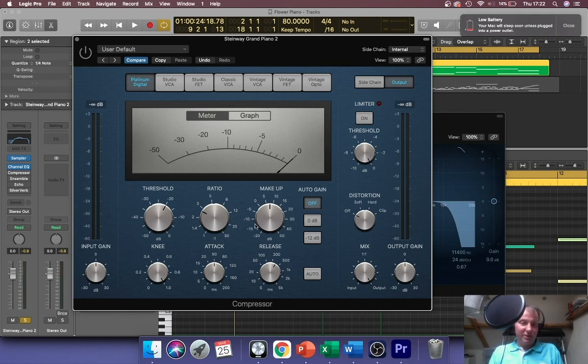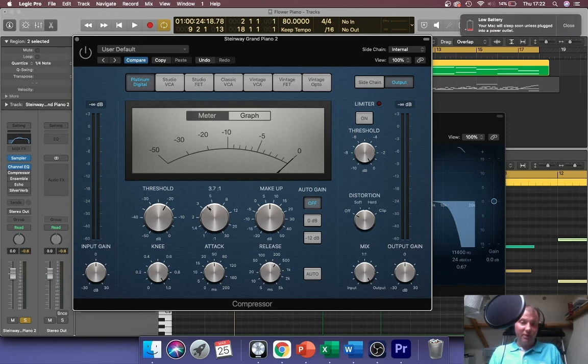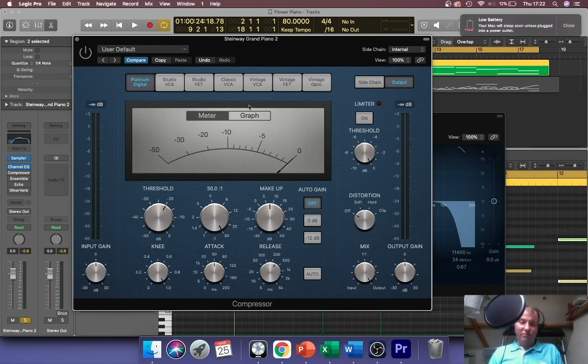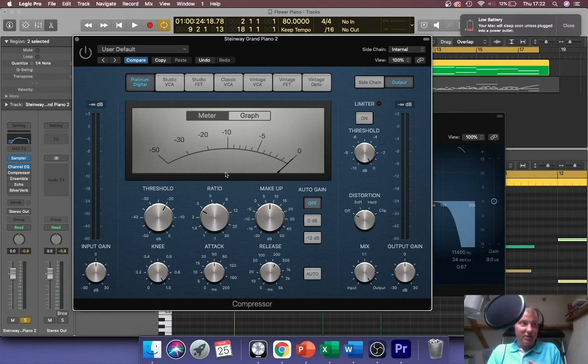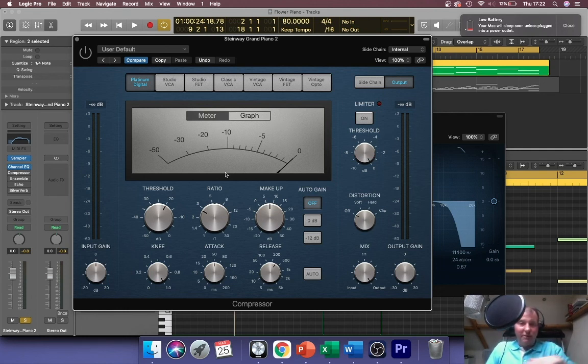The ratio is how much you compress by, and the higher you turn this up the more it's going to push it down to the point where it's more or less limiting. A limiter actually slices things off. So a limiter is like an exact same compressor - it just doesn't bother with nudging things, it just goes whoop, you're not going any further.